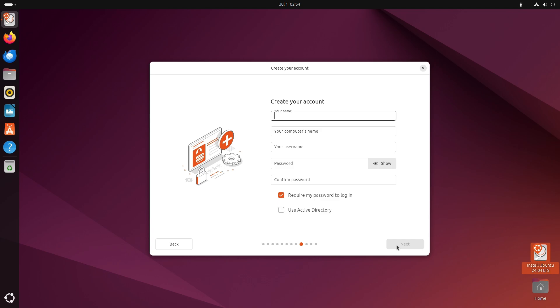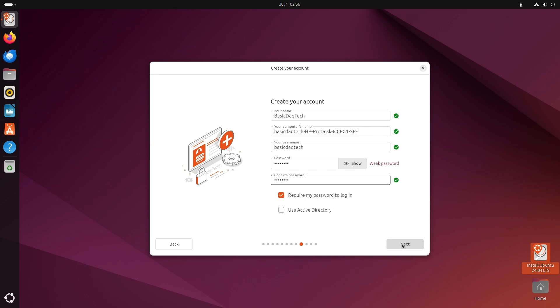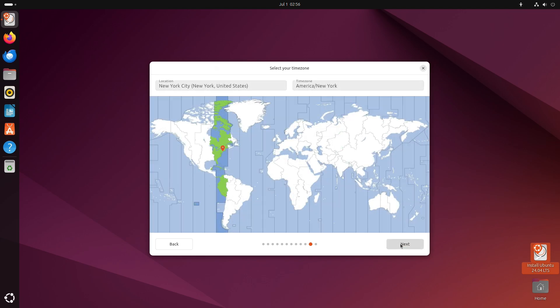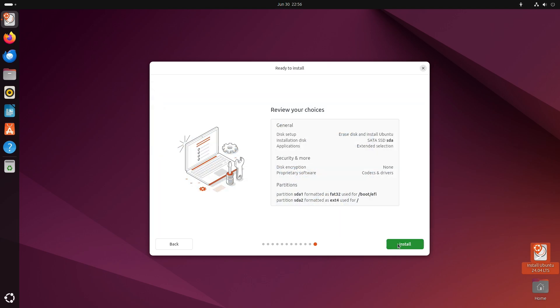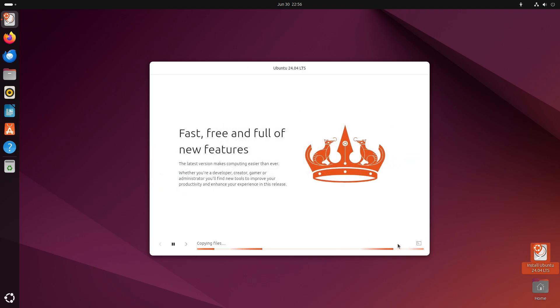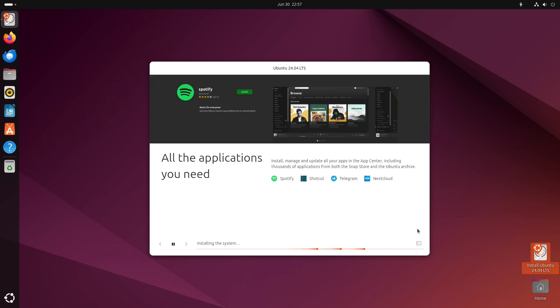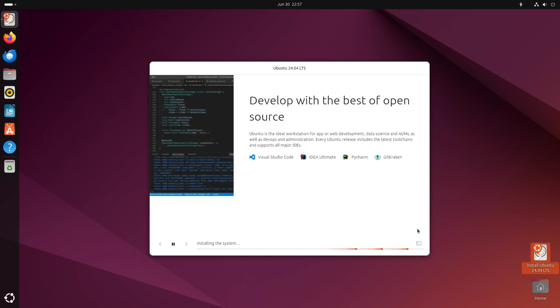And next step is to create an account, so I'll go ahead and do that. All right, my time zone, just hit next here and review my choices. Everything looks good. I'm going to click install here. All right, so I'm going to let it do its thing now. And I'm just going to fast forward through this part.